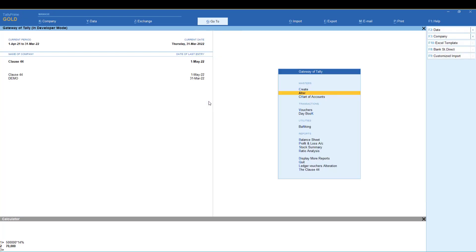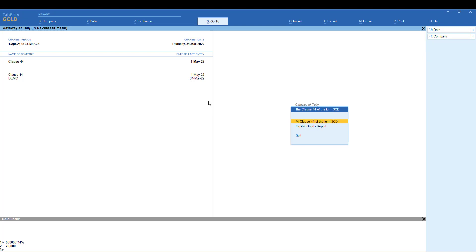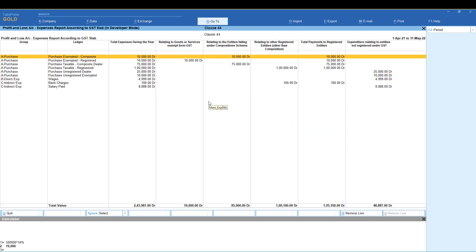If you look at the load, you can see Class 44. Just click the two menus — one is expense and the other is capital expense. Click on the menu and it will automatically bifurcate the purchase.